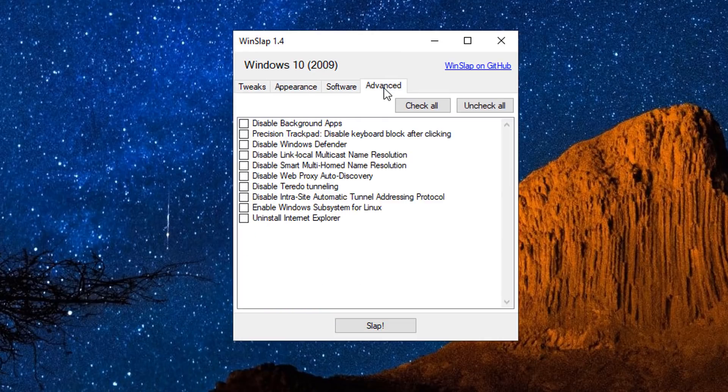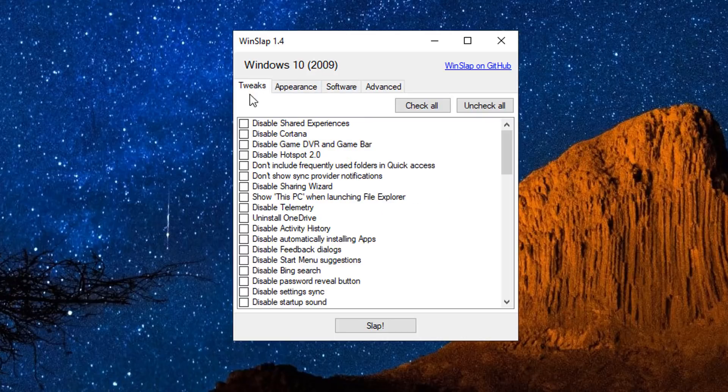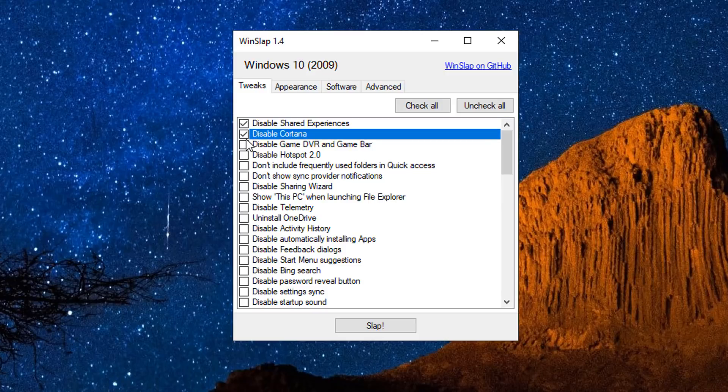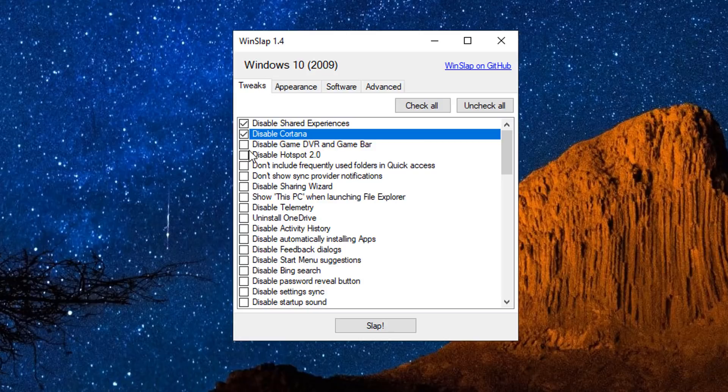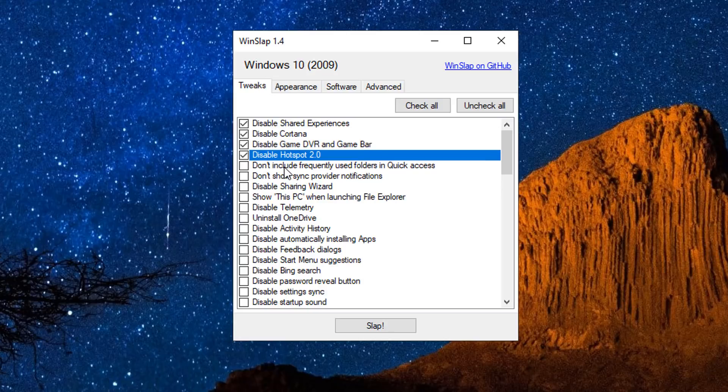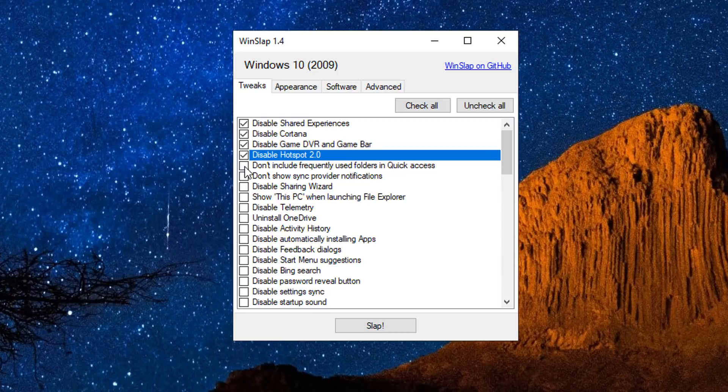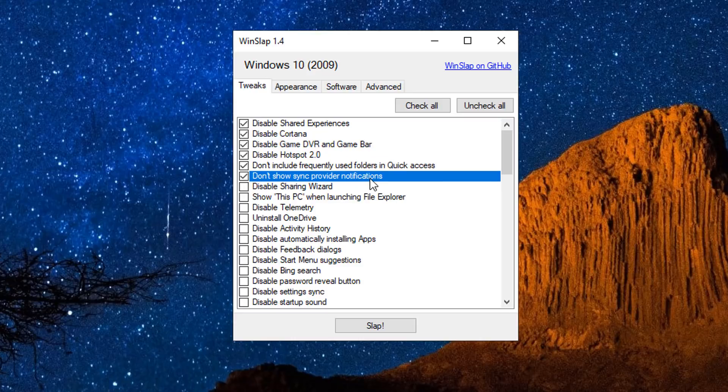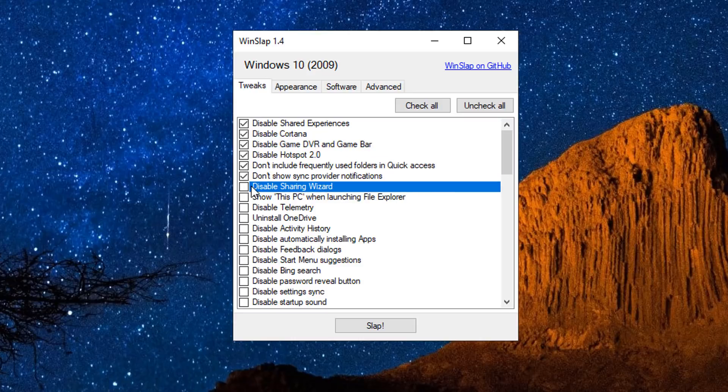Here we have Windslap 1.4. Now this has got some tweaks, appearances, also software and advanced. We'll take a look at the tweaks first. You can see there is some really useful stuff here which we can disable - for instance, disable shared experience, Cortana, you can see Game DVR and Game Bar.